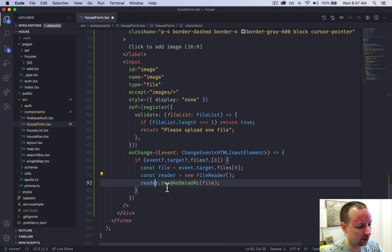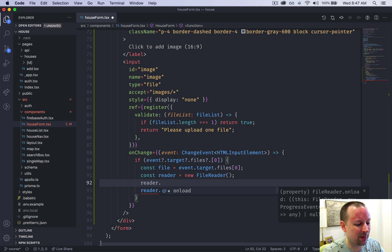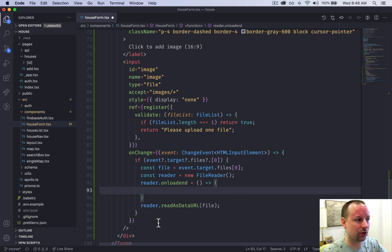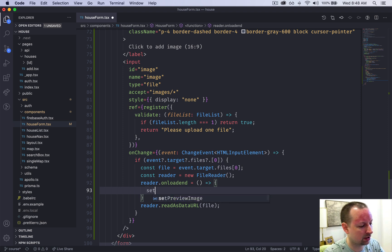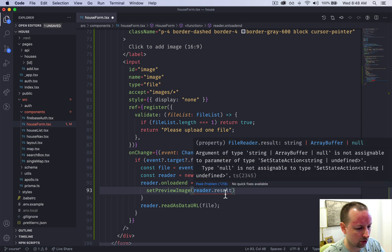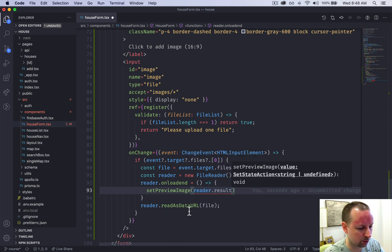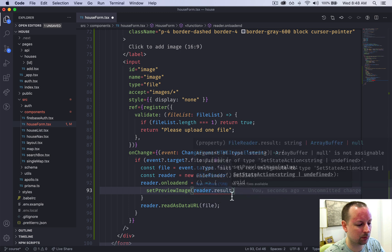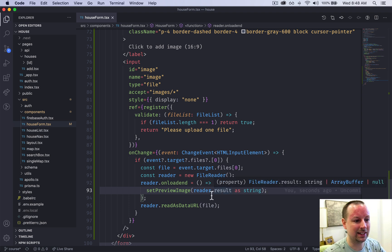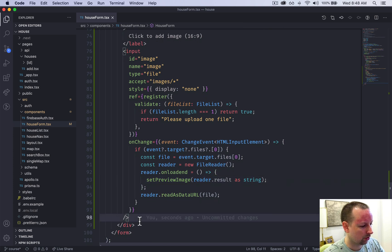We create a new FileReader instance and call reader.readAsDataURL passing in the file blob. Just before that we set up an onloadend event that fires when the file has finished loading. In that handler we call setPreviewImage with reader.result. Since result can be a string, ArrayBuffer, or null, TypeScript doesn't know it's a string, so we cast it as string to align with the state type.